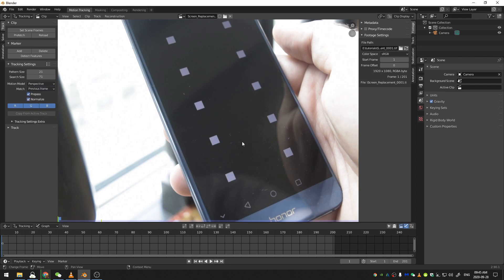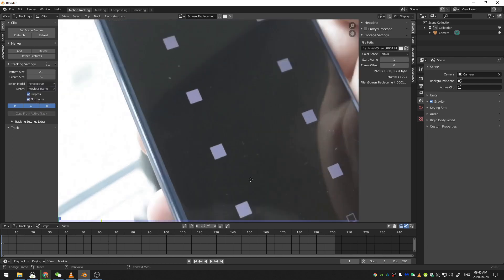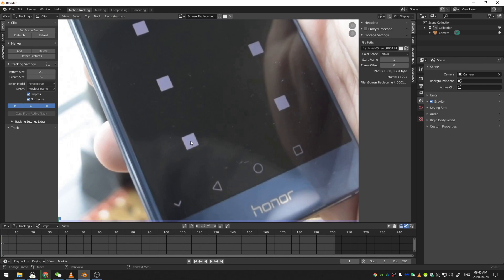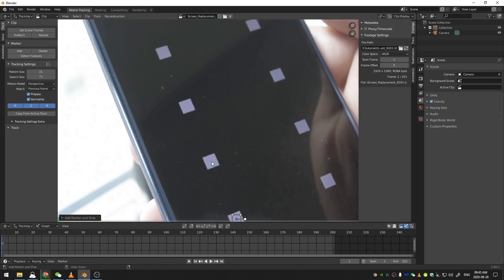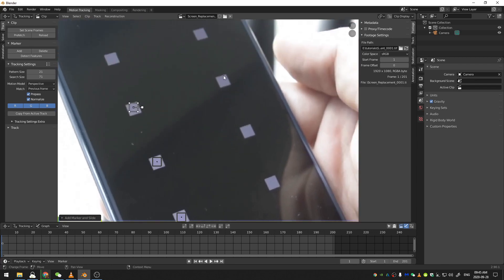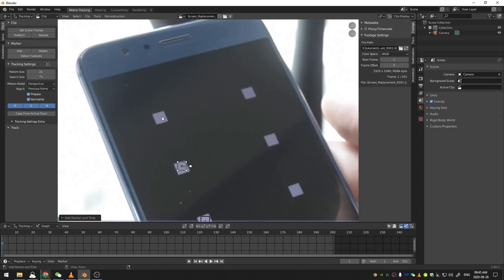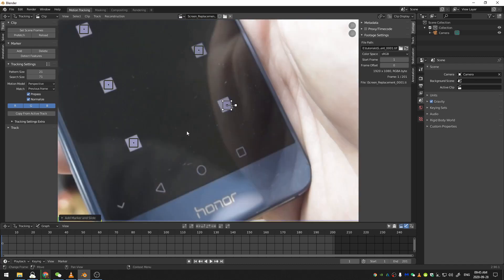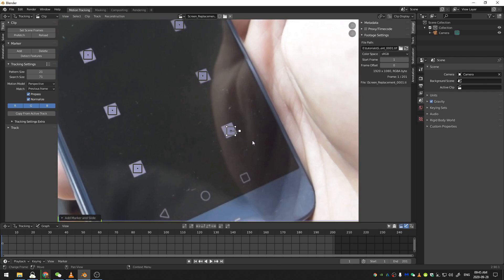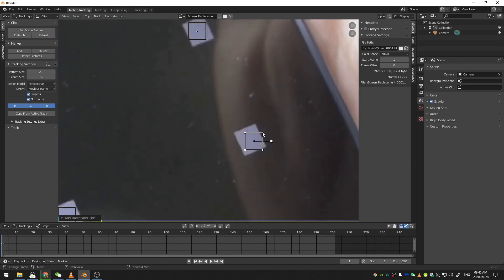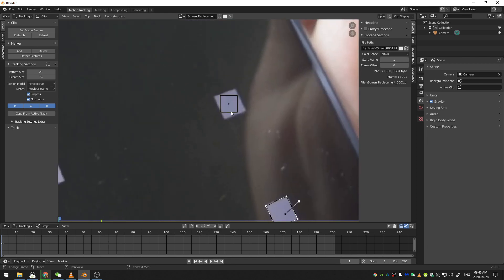And now I'm going to place these trackers by hitting control and clicking on the track. So I'm going to go through and I'm just going to place a tracker on each of these points. And since I changed this motion model to perspective, each of these trackers is a perspective tracker. So I'm going to go through now and just use the perspectives here or put the points on each of these corners.